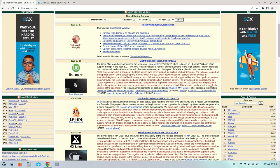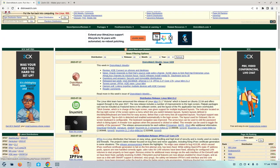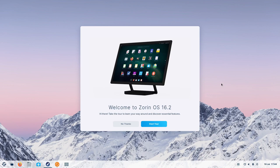This is distrowatch.com — it gives you reviews and news about all distributions, or most of them anyway. So this is Zorin OS when you first boot into it, and as you can see, it's a very clean, stylish looking interface.